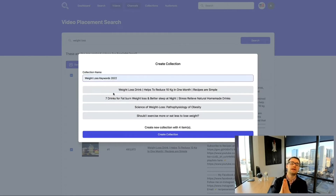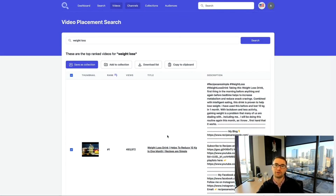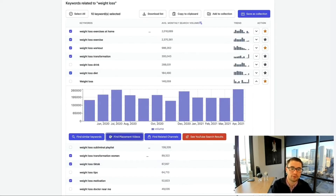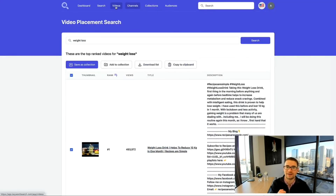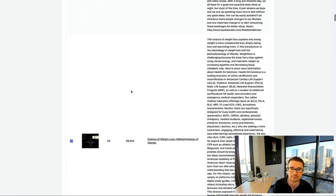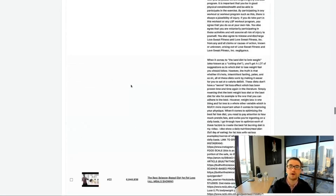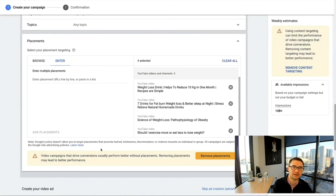You can also save videos as a collection — for example, adding them to 'Weight Loss Keywords 2022' because you can put both keywords and videos into one collection. As you scroll, the infinite scroll feature loads even more videos, and you can keep adding them to your placement campaigns. For organic growth, you can review what the top-ranking videos are doing — their tags, descriptions, and strategies.